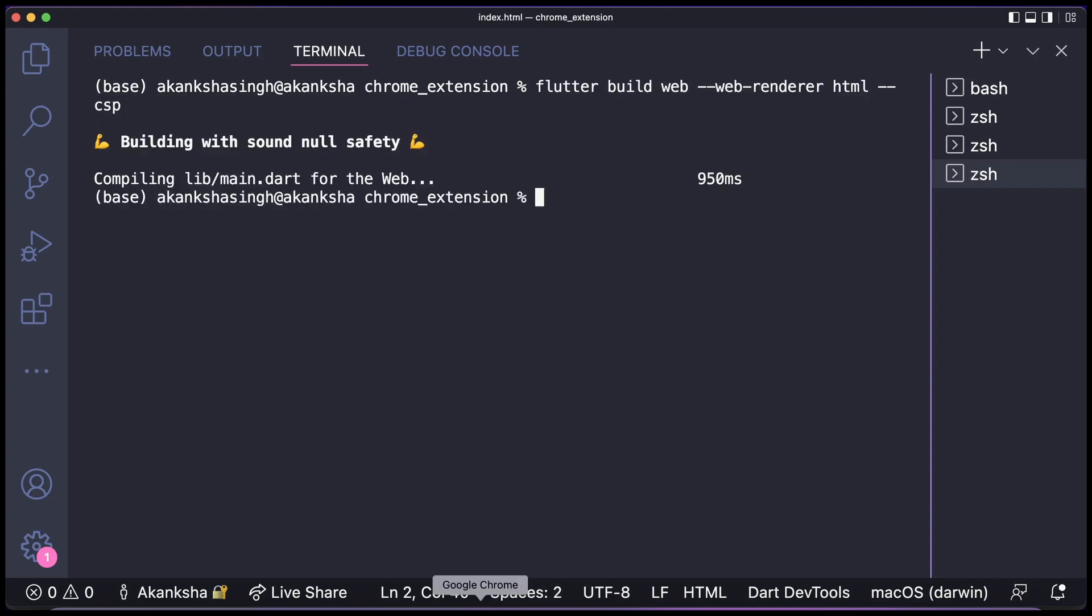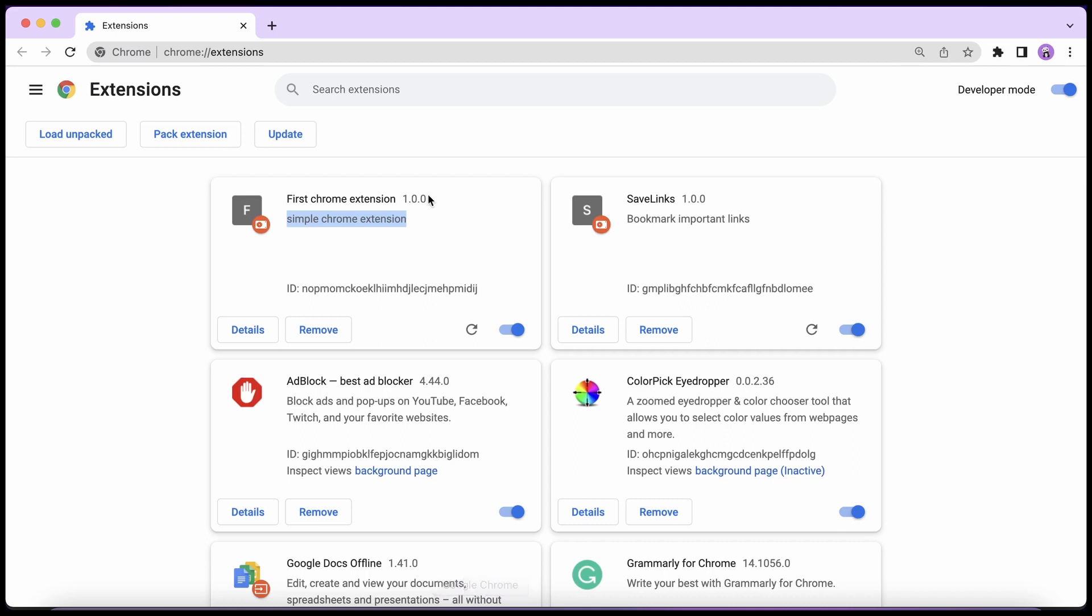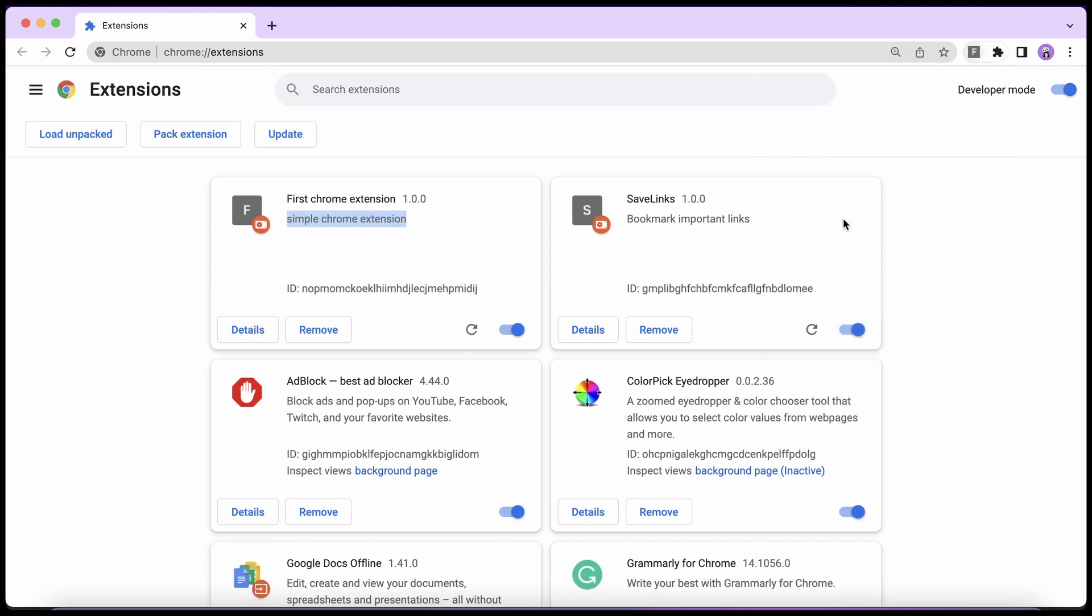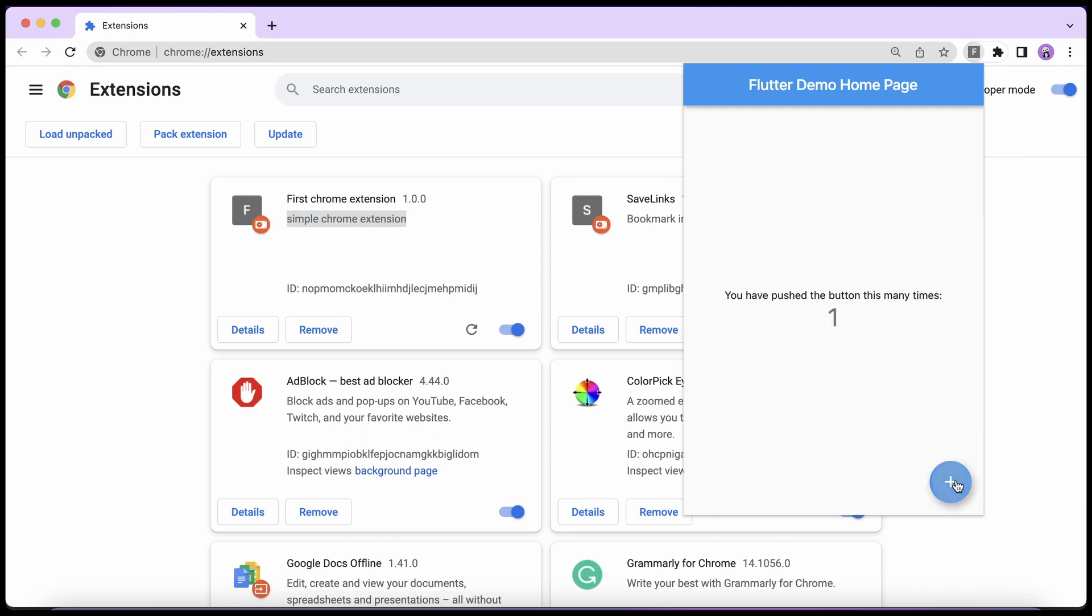So let's go back and here we do not have to load it again. We can simply click here and it will be reloaded. Now let's check our Chrome extension. So now you can see this counter app and it is working properly. So that is how you convert your Flutter apps to Chrome extensions.